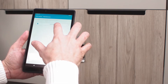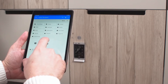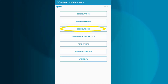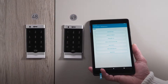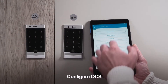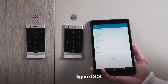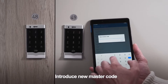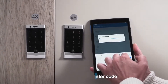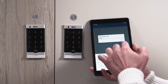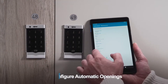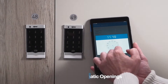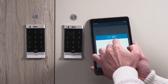It will prompt you to load a license that is provided to you by your supplier. Once the license has been loaded, you can configure your lock by tapping Configure OCS in the home menu. In this menu, you can create a new master code and configure automatic opening times for any day of the week you want.